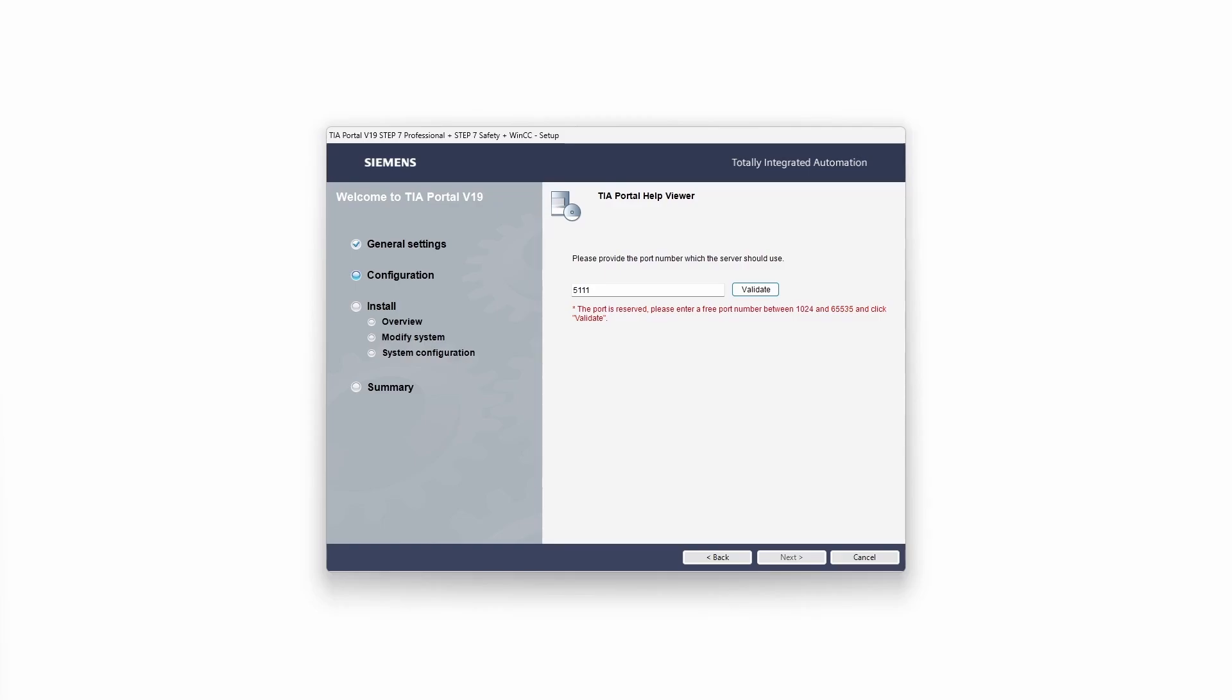The TIA portal now wants to know which port it should use to connect to its server. If the default port is already reserved just use another one.